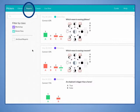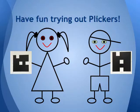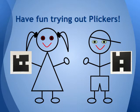You will learn about accessing the reports in more depth in the next module of the Plickers course. Have fun trying out Plickers with your students!